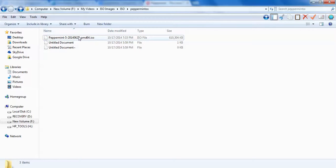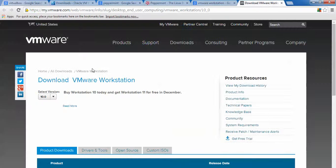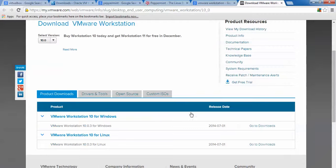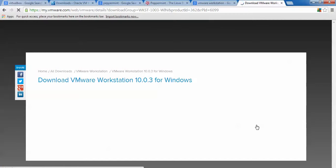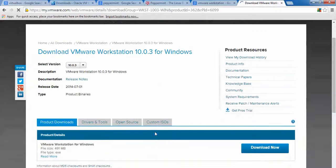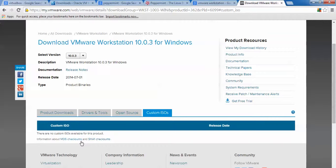You can also download and install Peppermint in VMware Workstation. Go to the VMware website, select the version you require — version 5, 10, or 9 — and click the download link for Windows or Linux. The download size is approximately 490 MB. If you require a custom ISO image you can also check for that option.